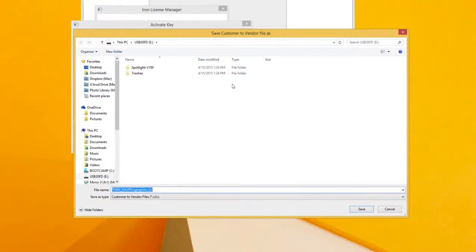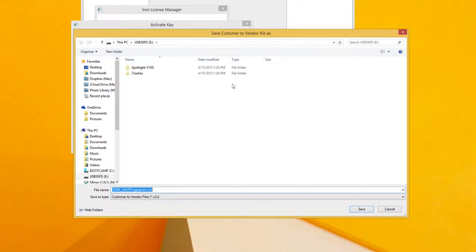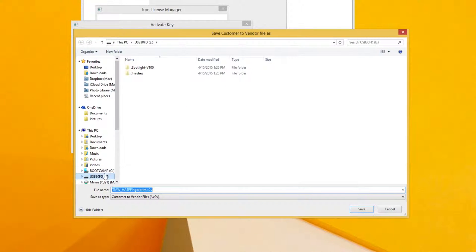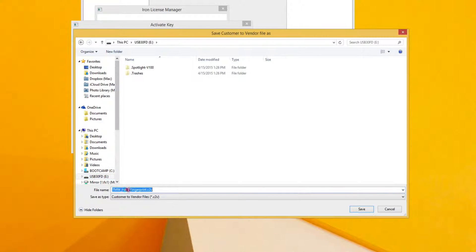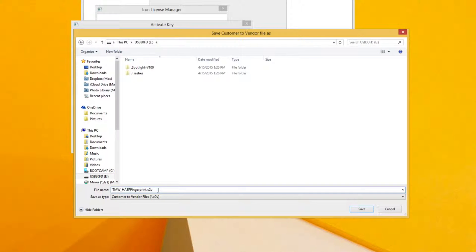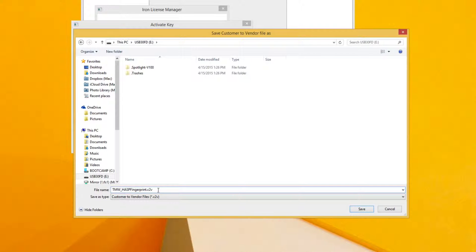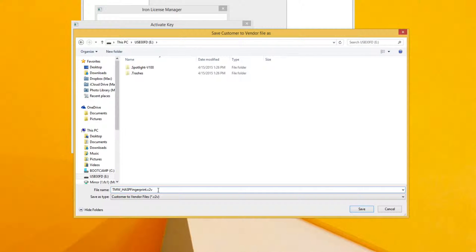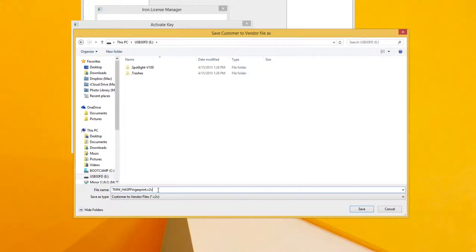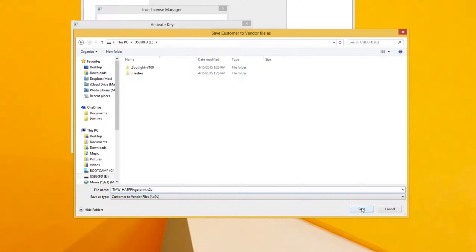From this dialog you can choose where to save the file. I'm going to save it on my USB drive and you can choose the file name. You can name it anything you want as long as you leave the extension as C2V. C2V stands for customer to vendor and is a file type that is recognized by the Triangle MicroWorks license server. Once you've selected a location and name for the file click Save.